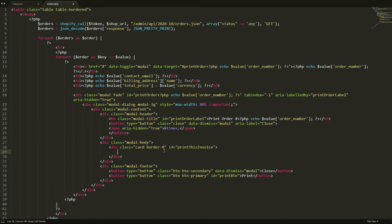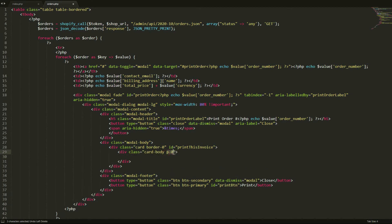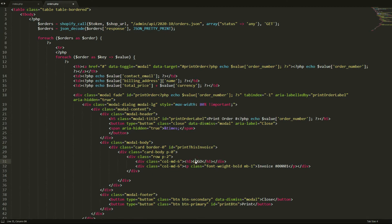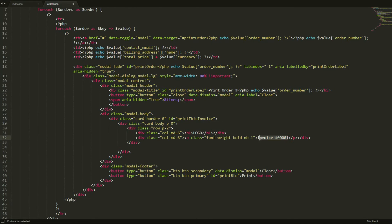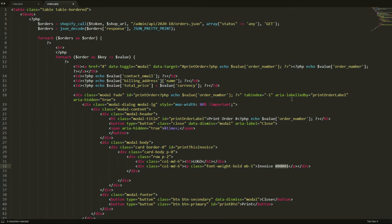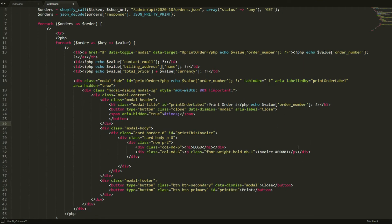Inside the card div, we create a card body with no padding. Then we create a row with padding of two — here is just an example logo, so if you want to apply your real logo you can do that. We also have the invoice number, which you can replace with something like order number or order ID. This is just an example invoice — feel free to customize it to whatever you want.